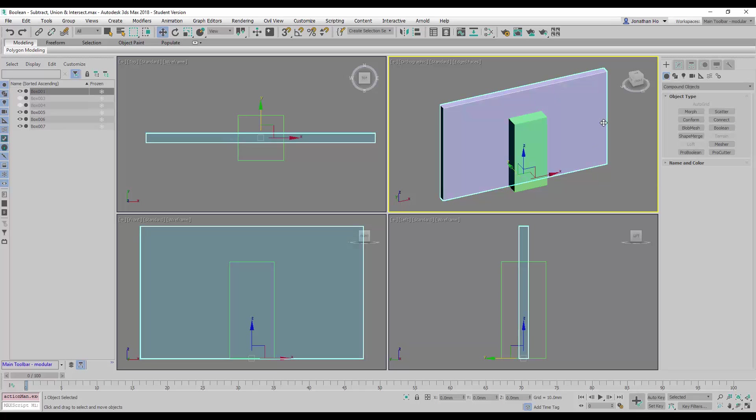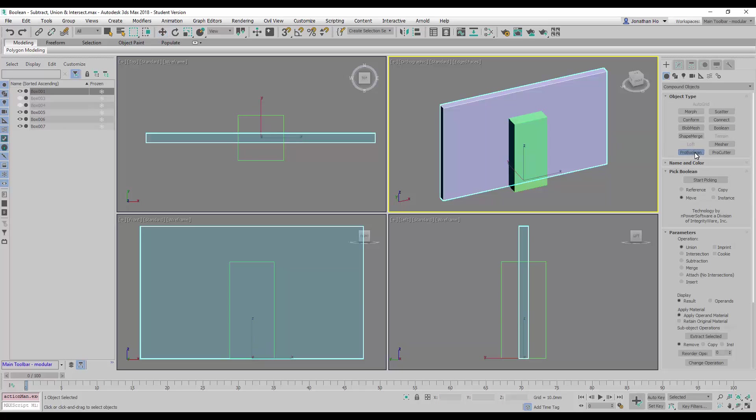We will select the wall and click on Pro Boolean. Under the parameters area, we're going to click on Intersection.